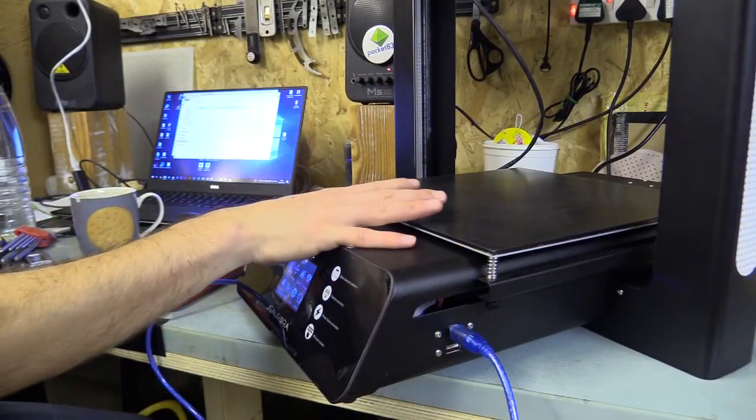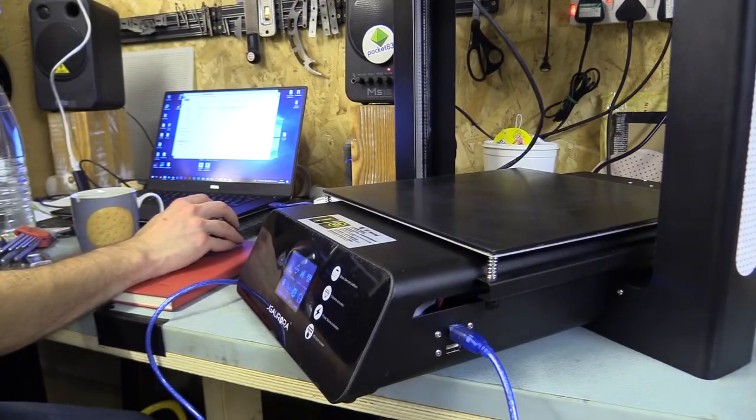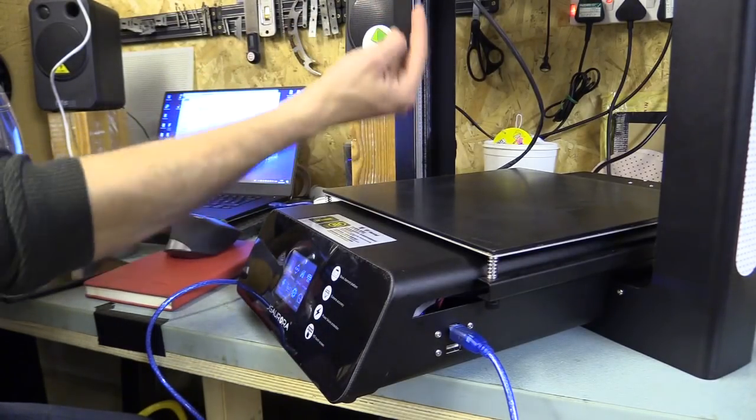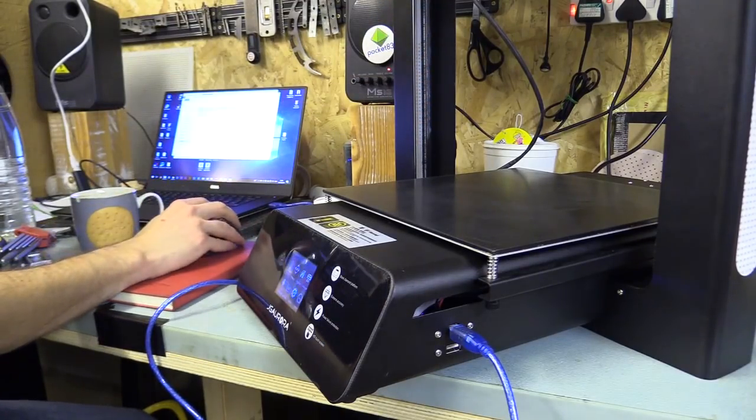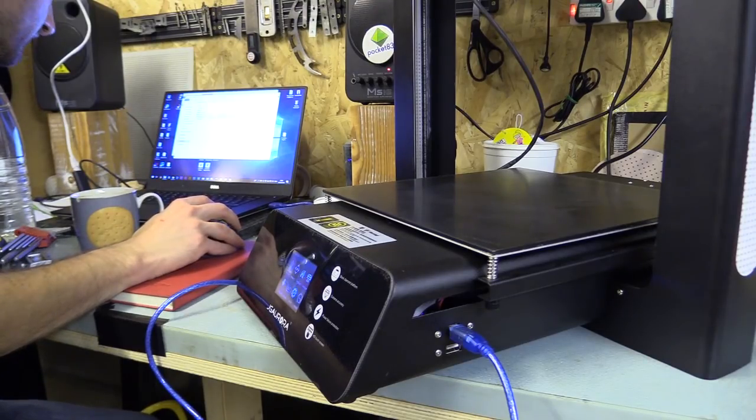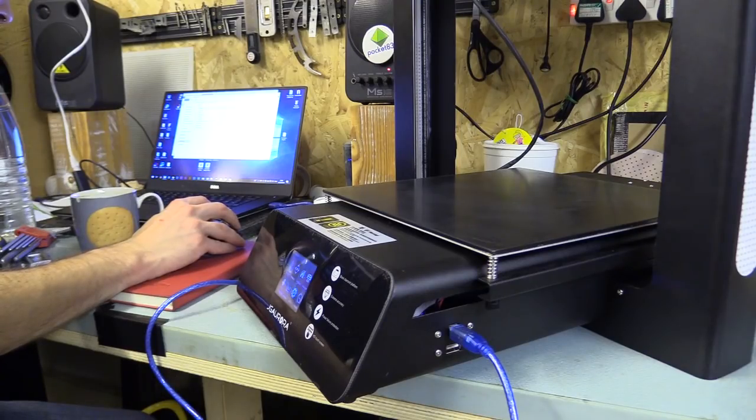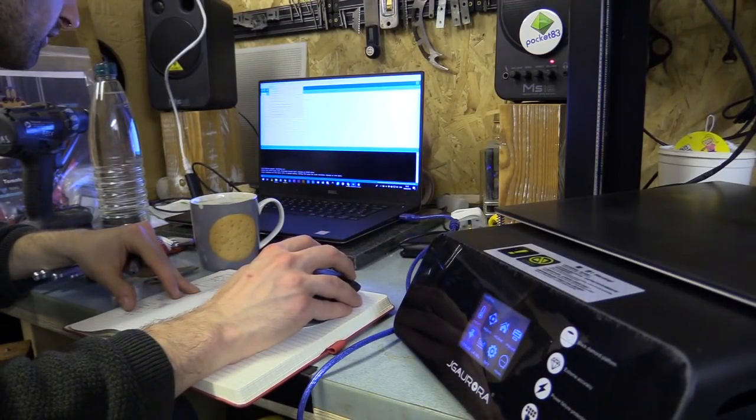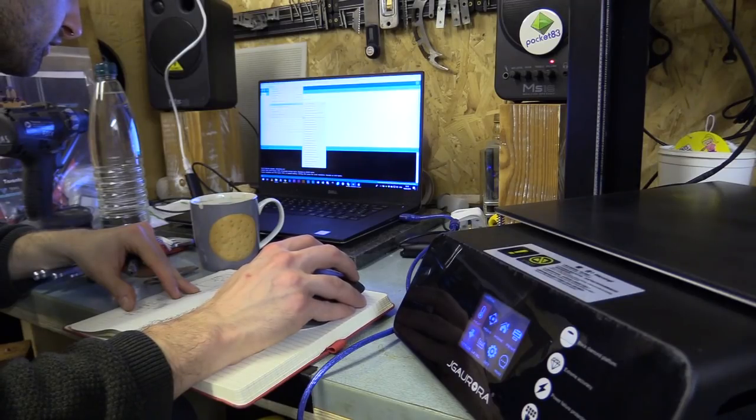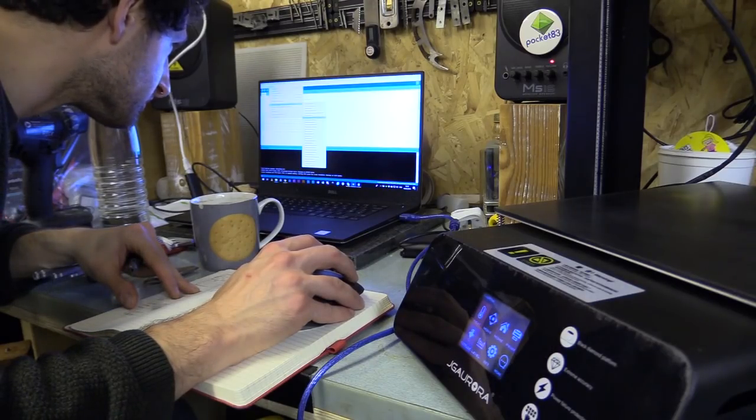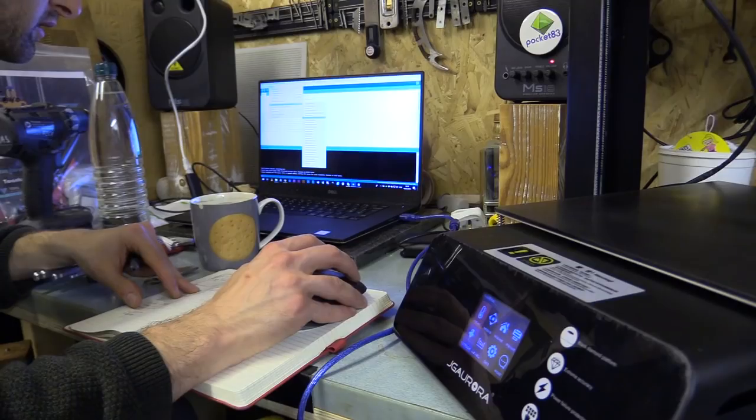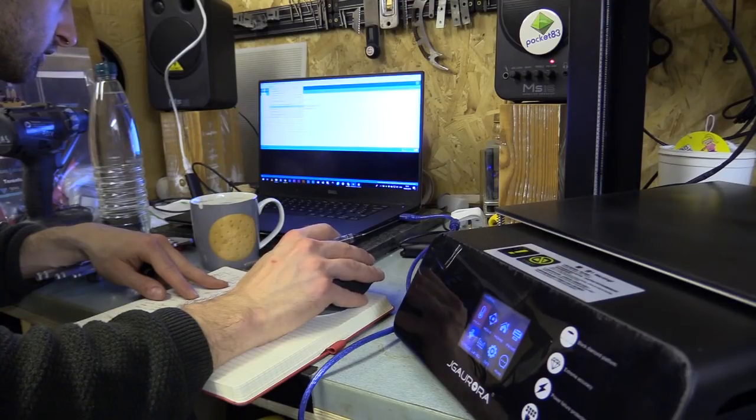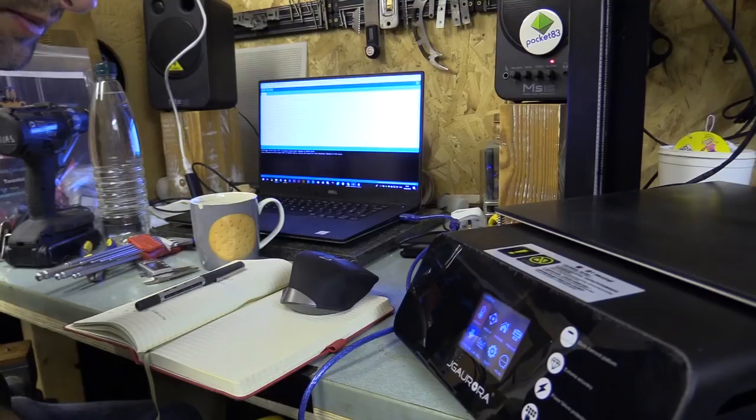I'm just going to flash the firmware on this now. In the collection of files you download from Thingiverse there's a Marlin 1.1.8c file. For this particular board on the JJRA5, go to tools, to board, and change that to Arduino Genuino Arduino Mega 2560. Make sure you select the right COM port as well. It's done uploading, that was nice and simple.